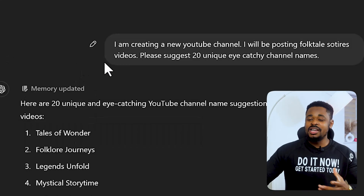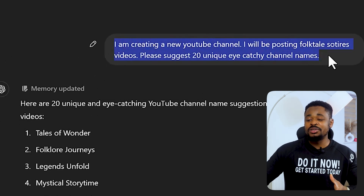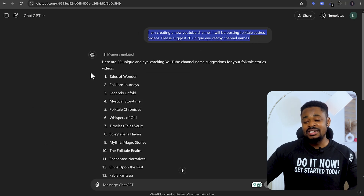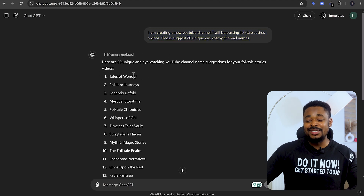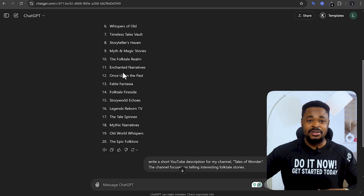I'm going to start with the channel name. You can give it any name you want, but you have to be creative — what's the name that will make people say 'I need to check out this channel'? If you don't have ideas, go to ChatGPT and ask it. For example: 'I am creating a new YouTube channel posting folktale story videos, please suggest 20 unique eye-catching channel names.' ChatGPT gave us names like 'Tales of Wonder.'